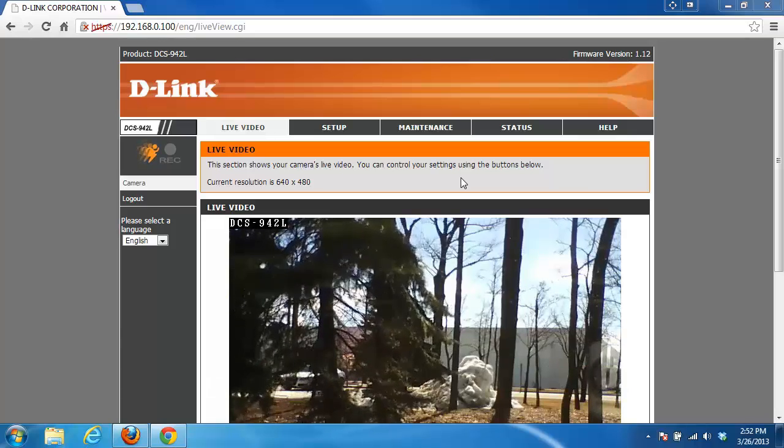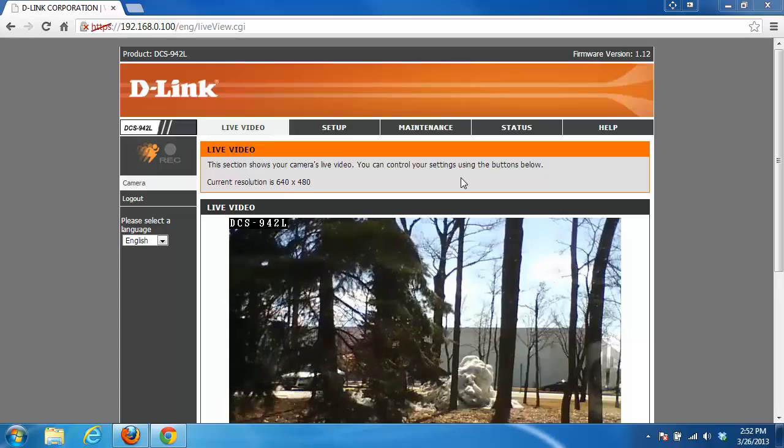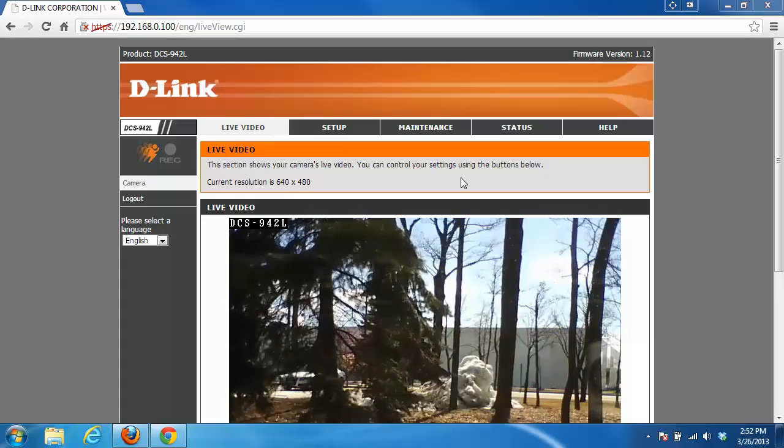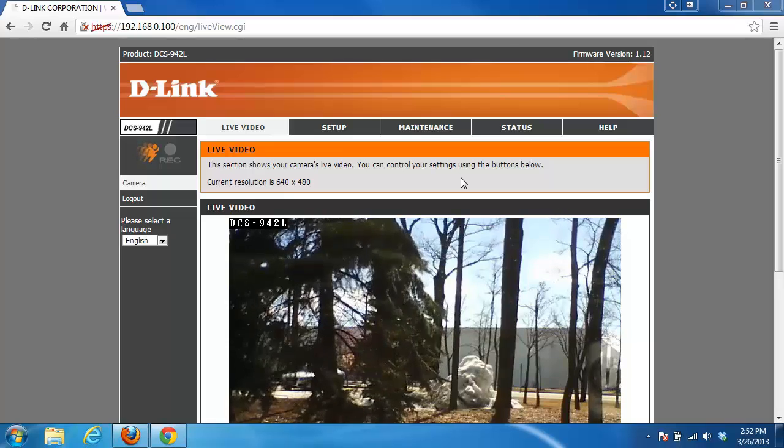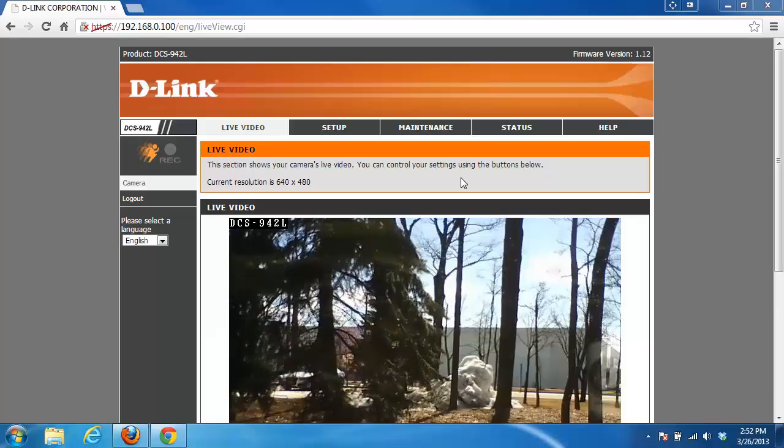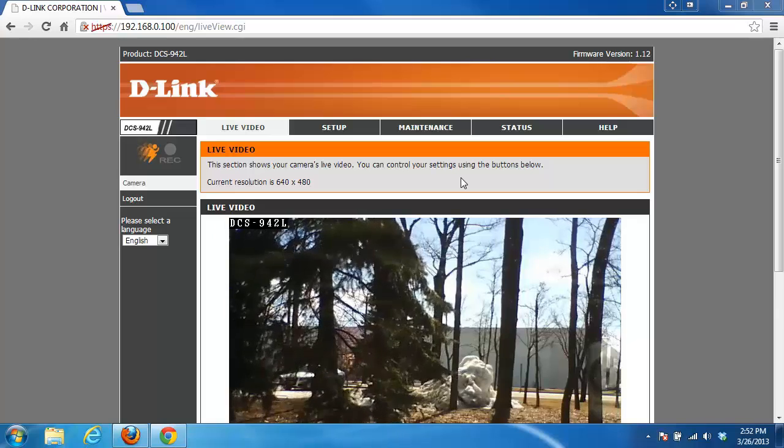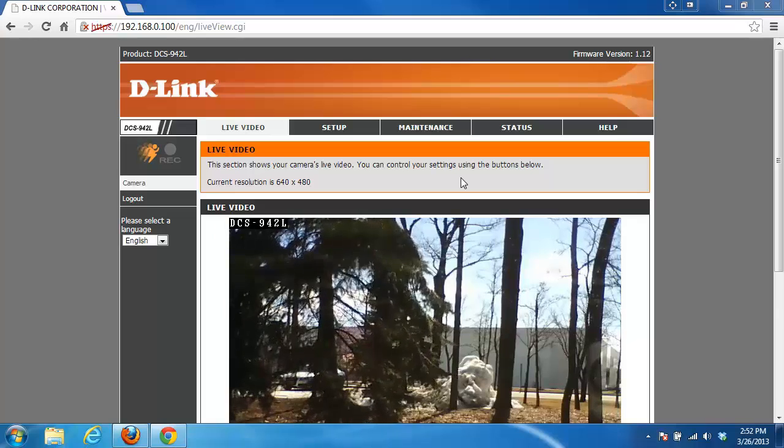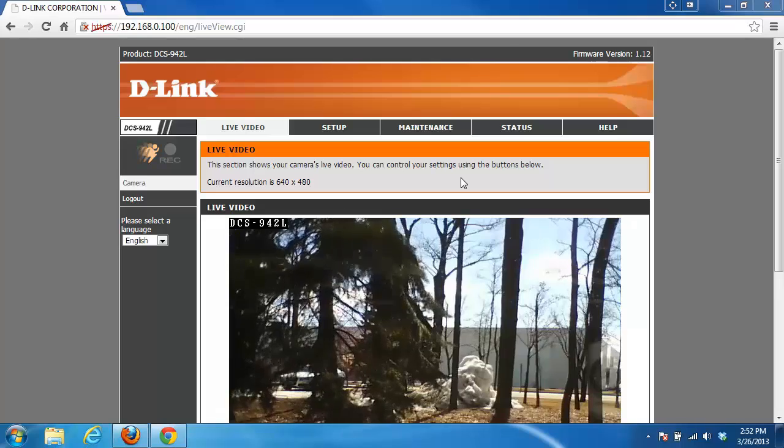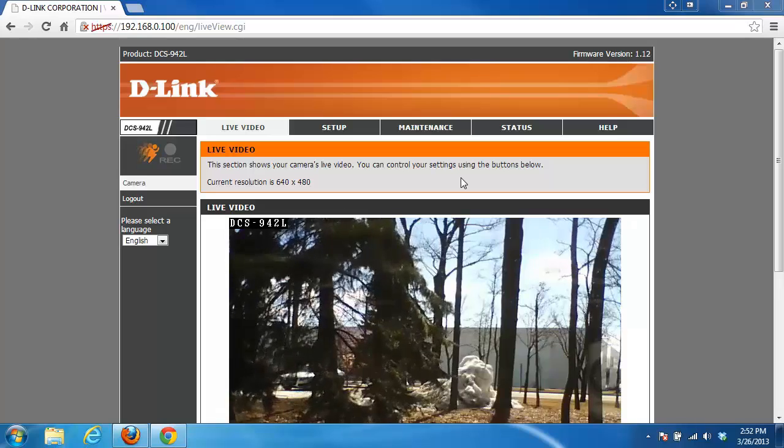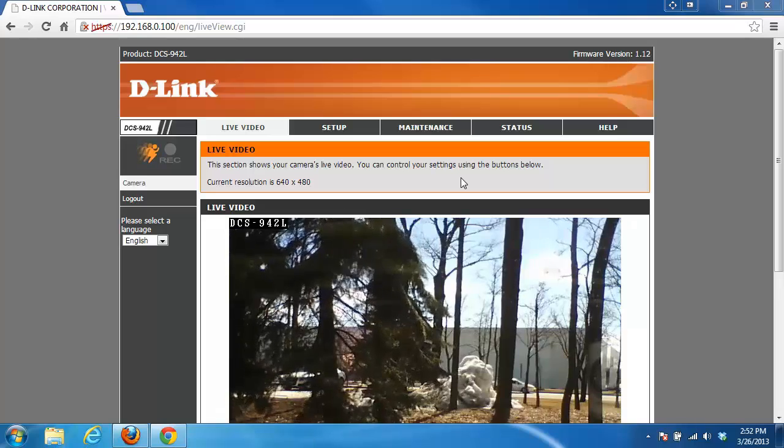The first thing you need to do is log into your my D-Link camera. If you're not sure how to do this, please check out our other videos. In this example, I'm going to be using the DCS942L, however if you have a different my D-Link camera, the settings are exactly the same.